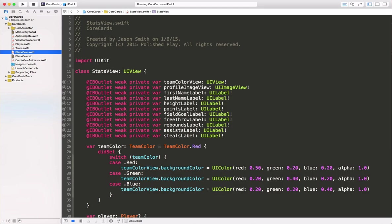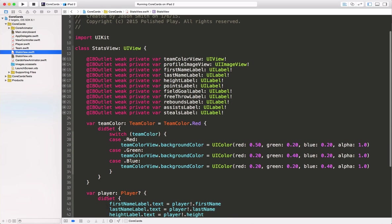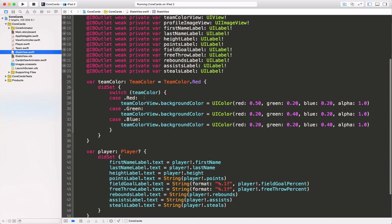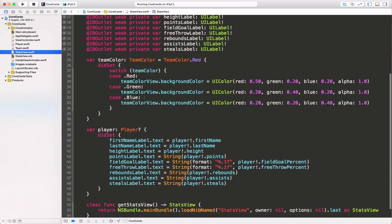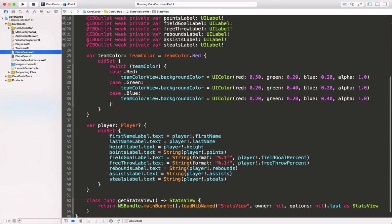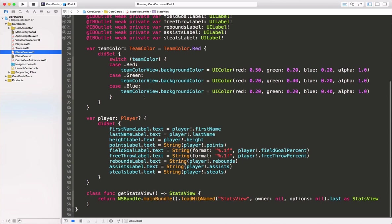And here's the code behind file for the stats view. We have outlets for each one of our fields. When the team color changes, we update the background view to the correct color, and when the player changes, we update our labels.